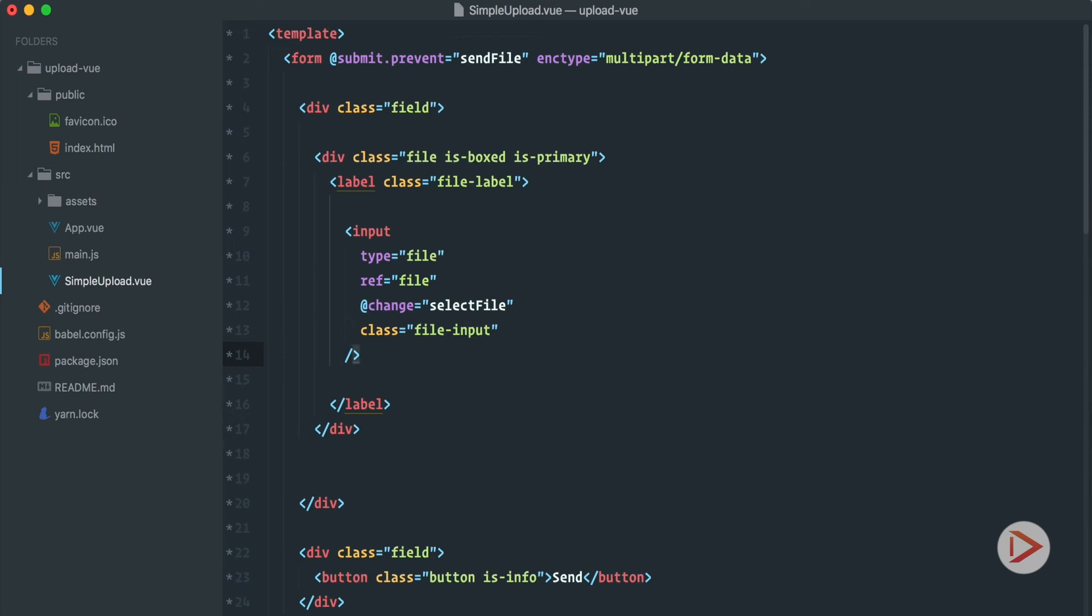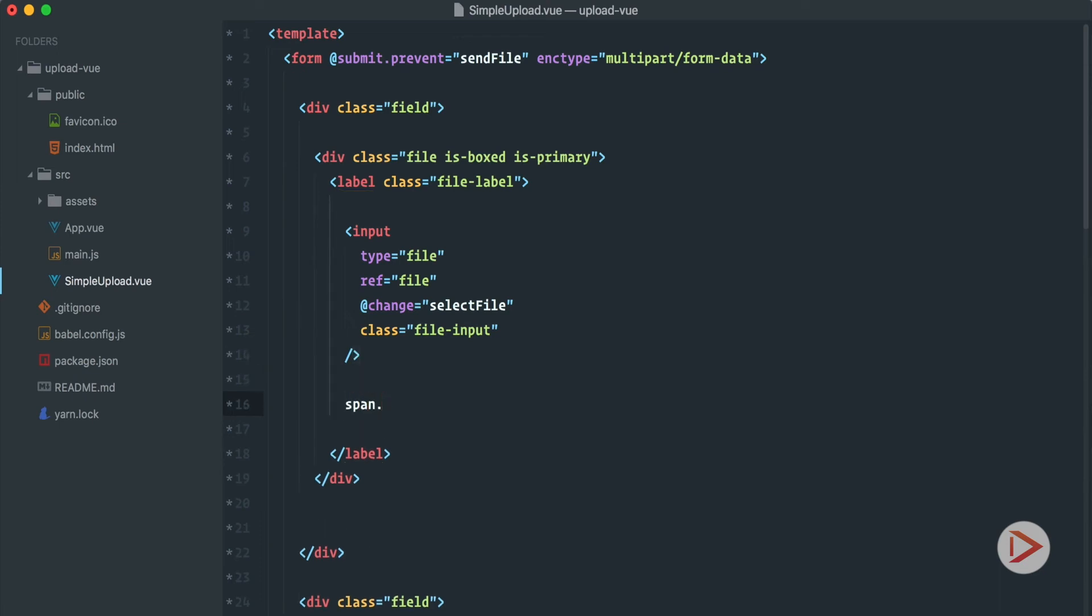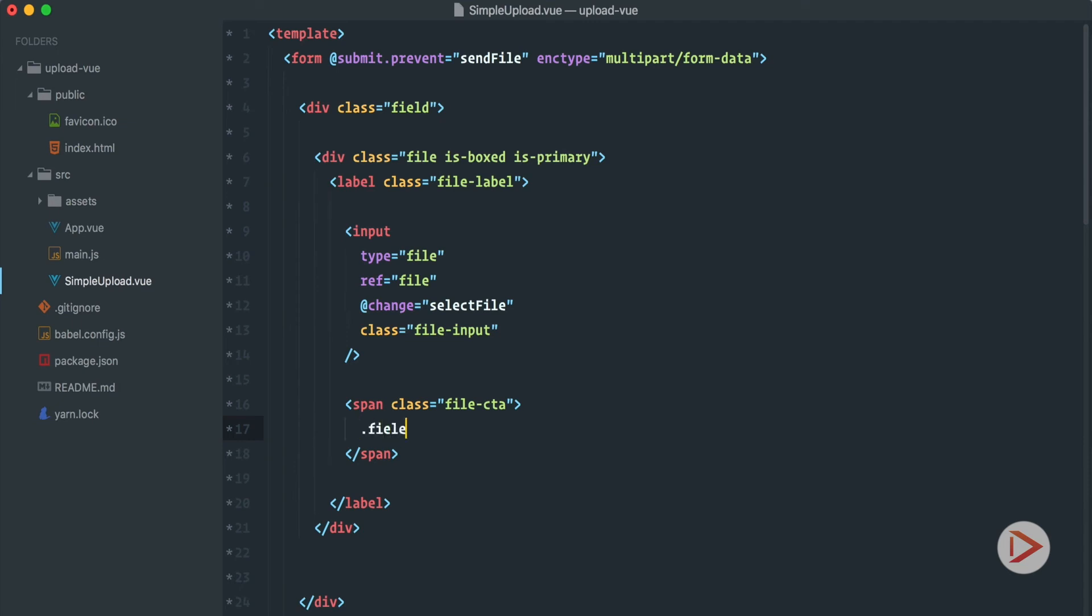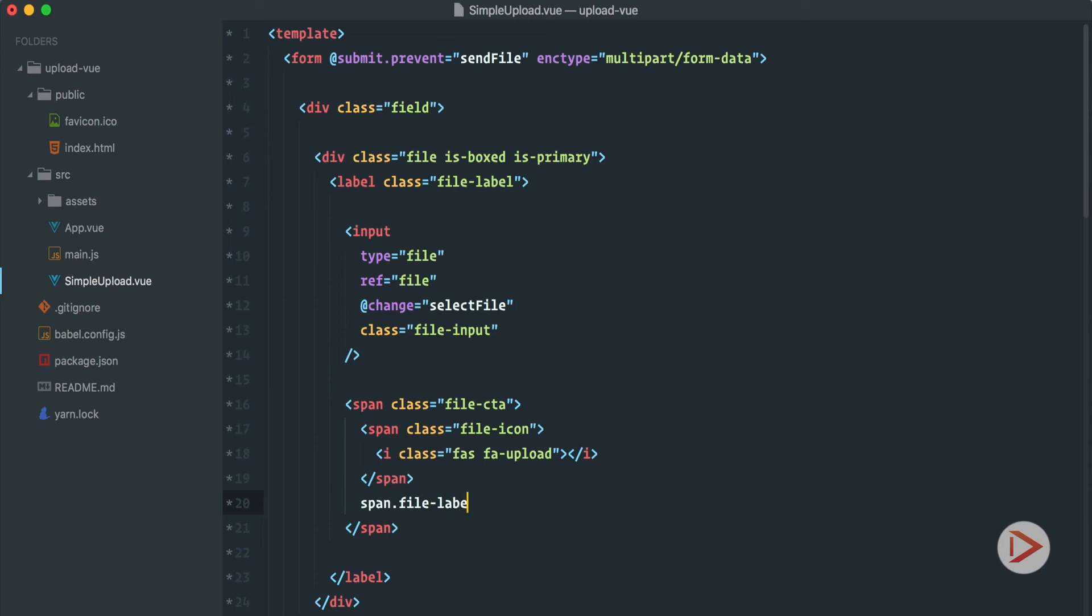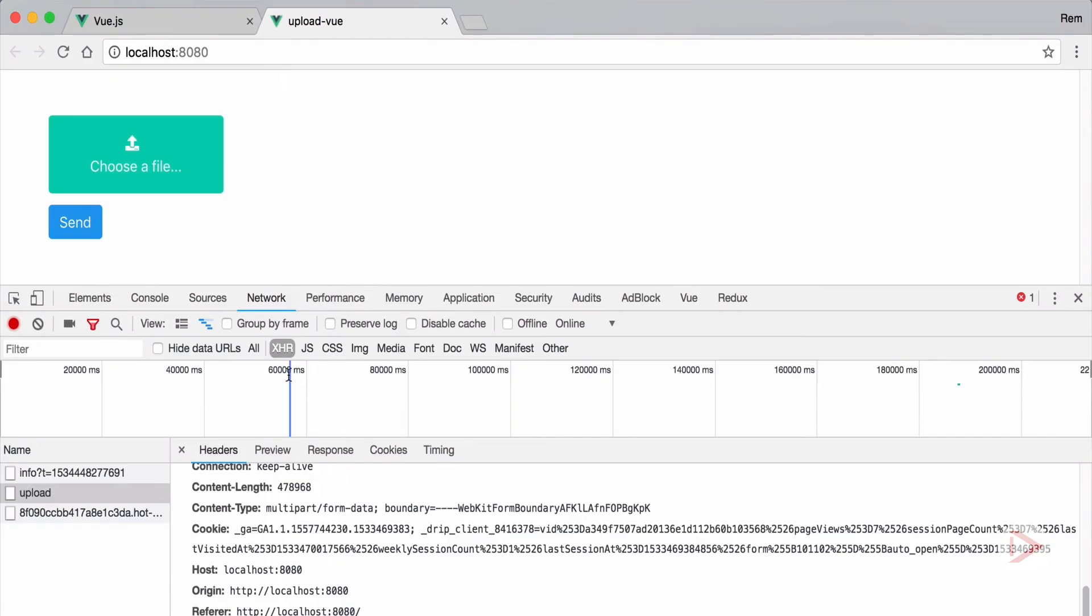And let's add class to it to be file-input. And also any kind of information could be included here as well. So let's define span file-cta, call to action. Inside of it we'll have the icon and label. So let's have the file icon and inside of it we'll have i with class fa, that's the Font Awesome icons that we included in the index.html file earlier. fa-upload. That's the icon and the span file-label will be any kind of text. So that's going to be choose a file. So now let's go back to the browser and here we go.